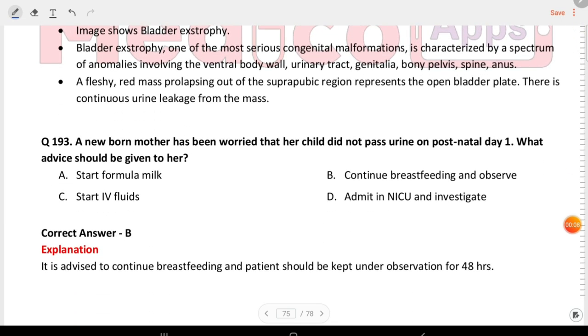Next question: a newborn's mother has been worried because her child did not pass urine on day one. What advice should be given to her? The answer is continue breastfeeding and observe.